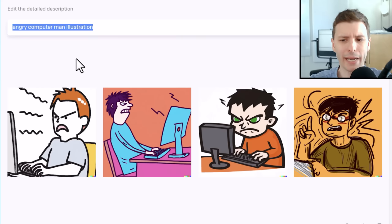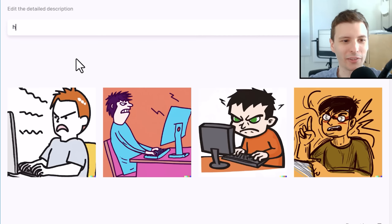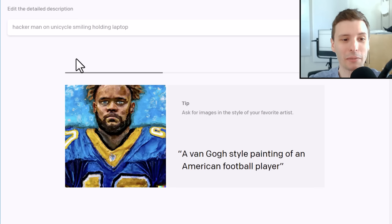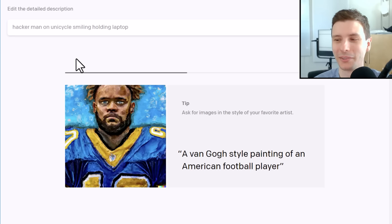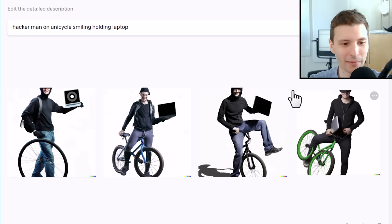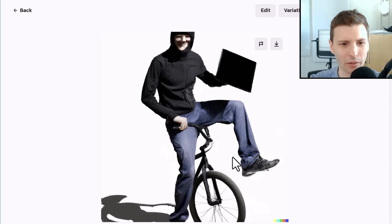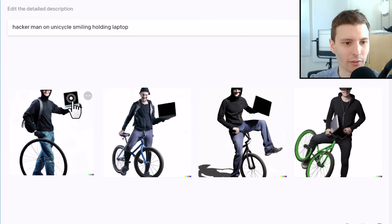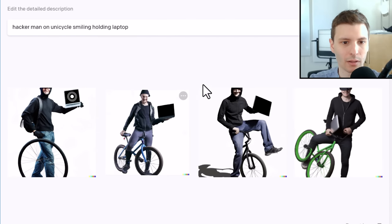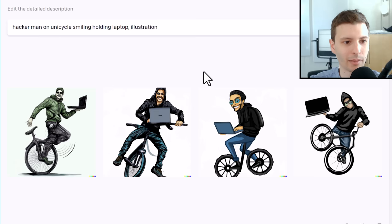Let's try something more obscure where there might not be a stock photo of it: Hacker Man on Unicycle, Smiling, Holding Laptop. There's probably not many stock photos of this. Oh, I forgot to put illustration — well, we'll see what it does as a photo and then compare with an illustration. These are not unicycles. This one looks like a unicycle but it's got handlebars. The faces are not great — that's kind of what I was expecting, but they're all holding some kind of laptop.